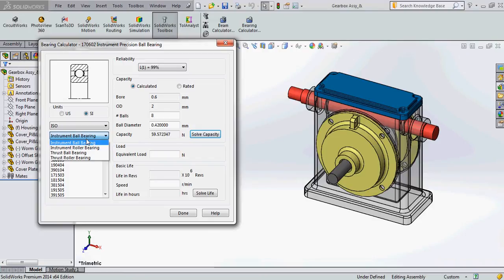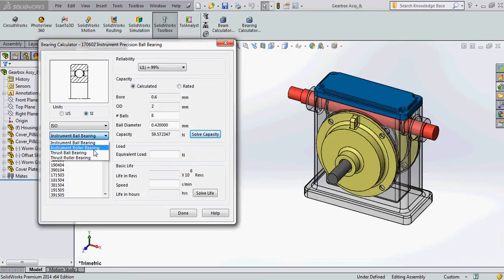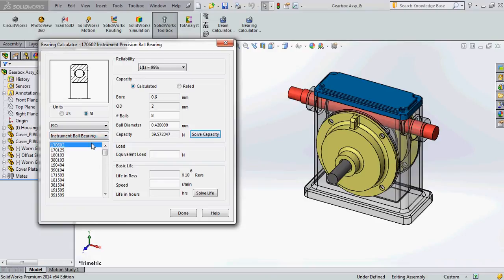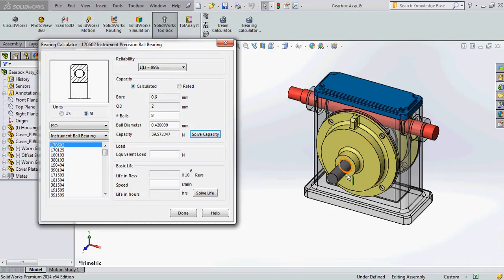And there are many different types of bearings that are also available: instrument ball bearing, instrument roller bearing, thrust ball bearing and thrust roller bearing. You can choose the bearing that you think will be more appropriate to the design. Here I am going to choose instrument ball bearing because I feel it is more appropriate for the assembly that I have opened.